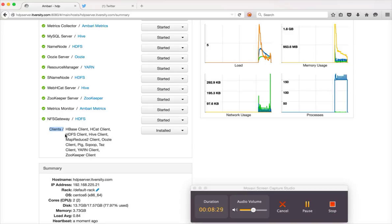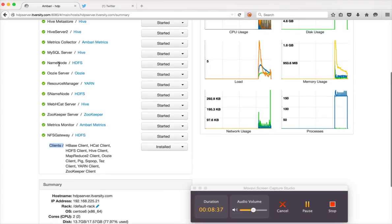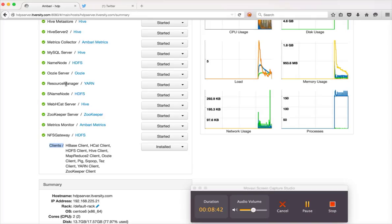But in typical production cluster, all these clients will be on different servers all together, and the clients and the name node resource manager might not overlap. Even if you have clients on those, we should not run any of the MapReduce jobs from there.